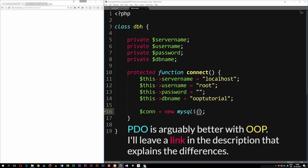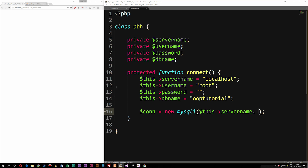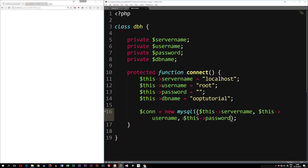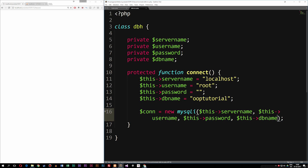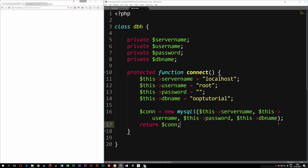Inside the mysqli constructor, we're going to include the parameters: this->servername as the first one, this->username as the second, this->password as the third, and this->db_name as the last one. Then after that, we need to return the variable con. So this is all we need to do inside the dbh file — this method connects to the database and returns the connection object.